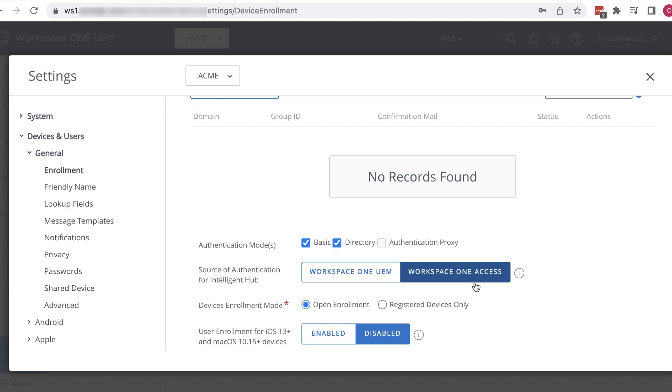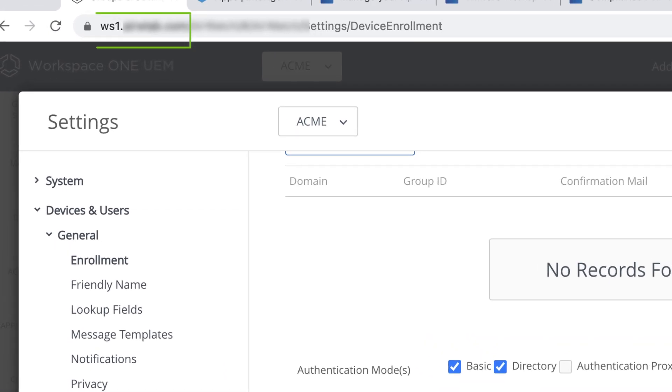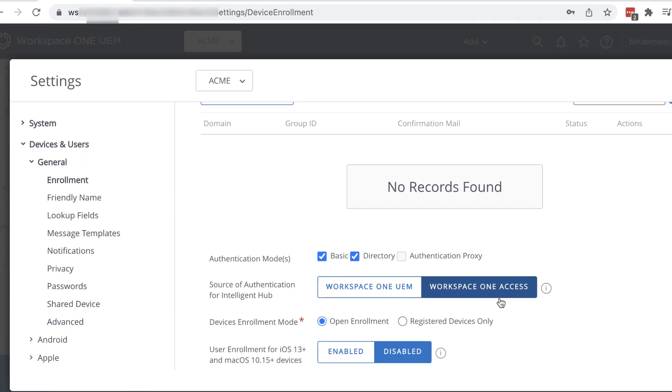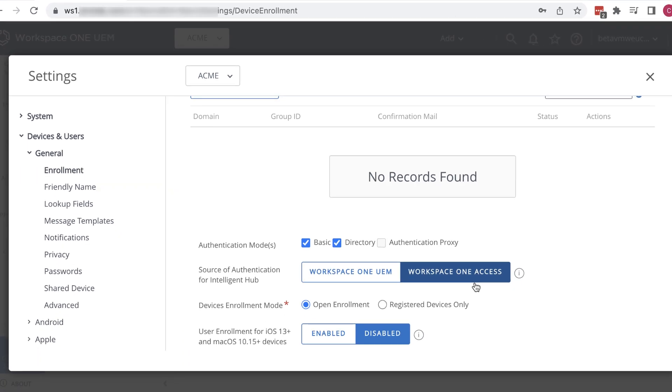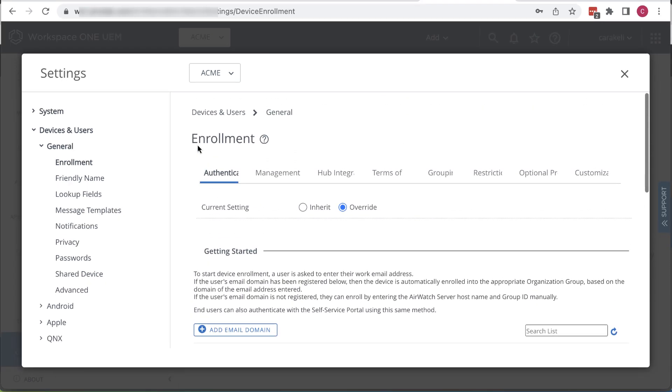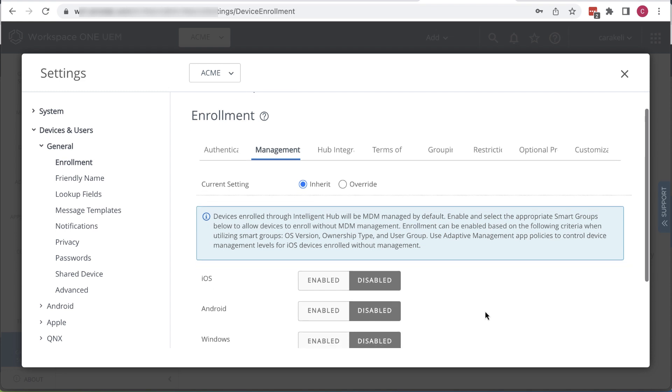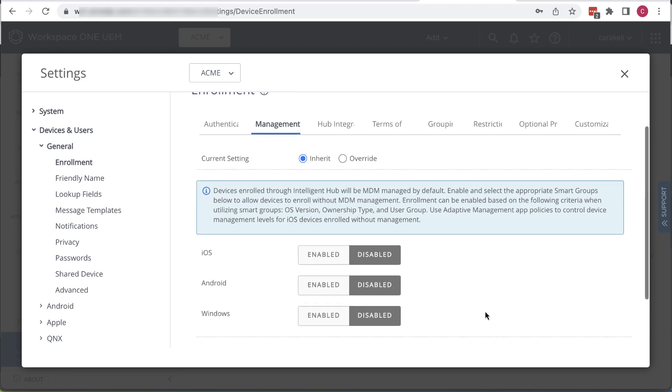We're in the Workspace ONE UEM console here, and so here is the server name for my instance of Workspace ONE UEM. Another enrollment setting I want to mention is registered mode. In this exercise, we're doing full mobile device management, but we could instead scroll up and click the management tab and configure registered mode so users could log in to some Workspace ONE apps without requiring full MDM.